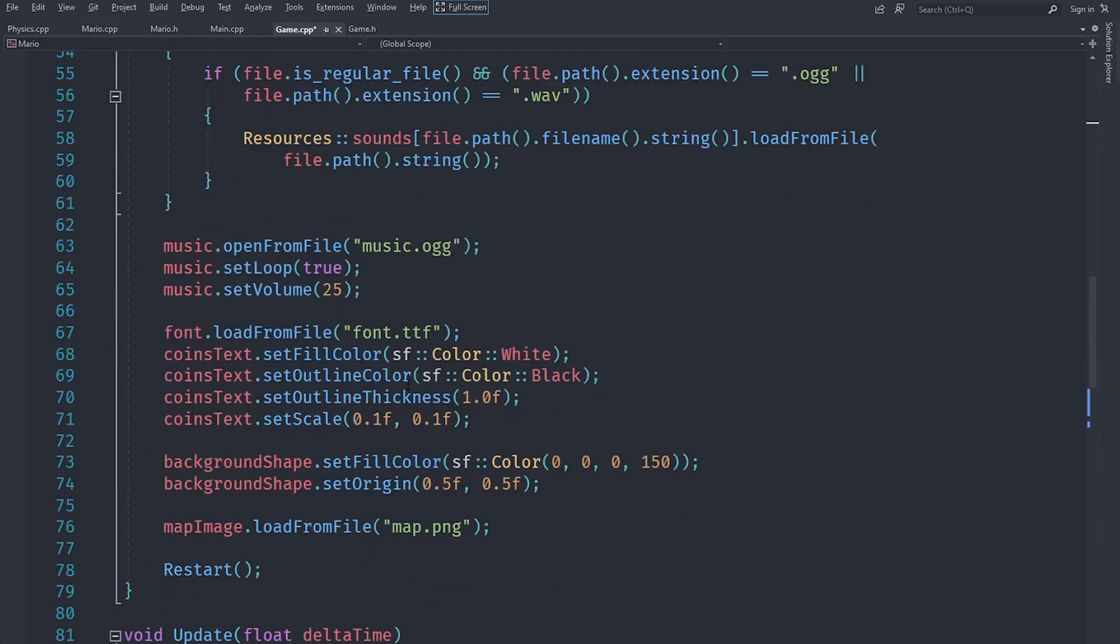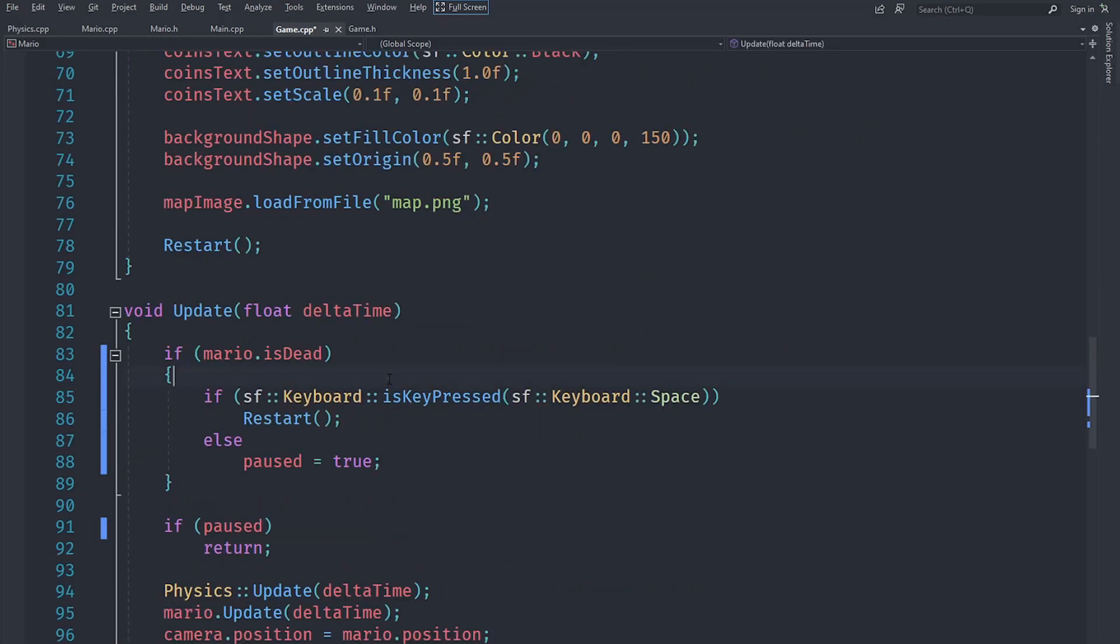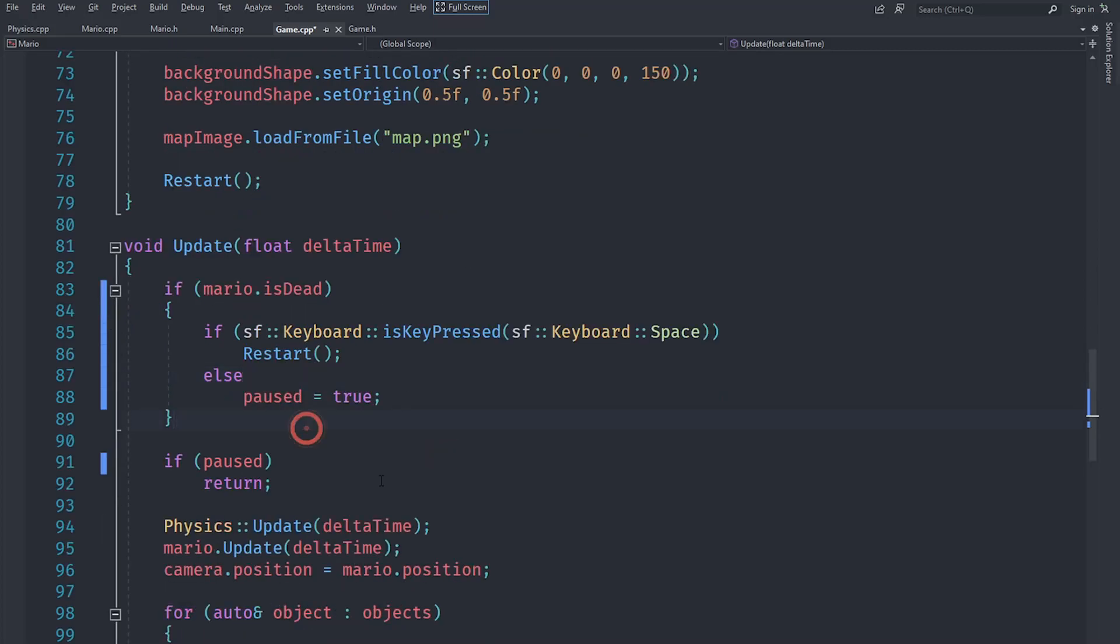In this video we're just going to tie up a couple of loose ends, and this is going to be it for our series. One thing that I found is that instead of setting pause to true when we are dead or something like that, what we're going to do is put an or condition here.